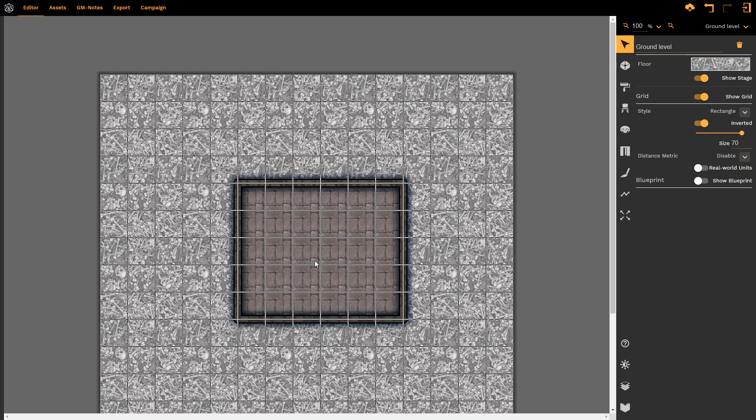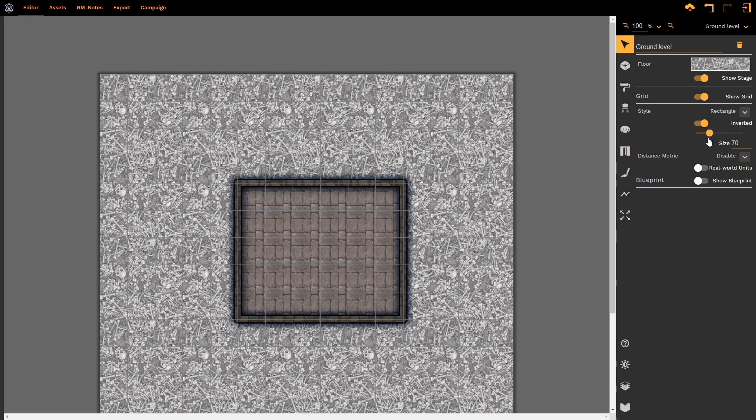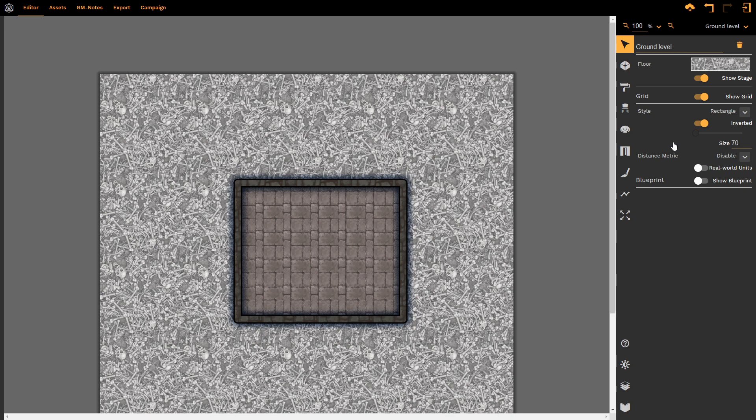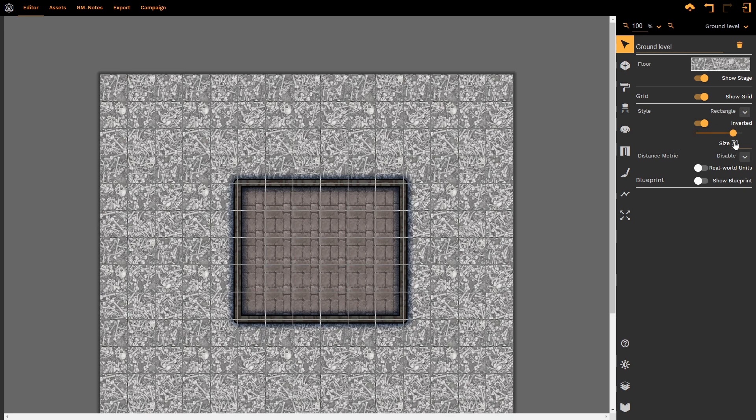This allows us to see the grid at all times, making sure that regardless of what our map looks like, we can still see that grid. We do have an option here underneath the word inverted where we can make the grid lighter, in other words, less visible or more visible.